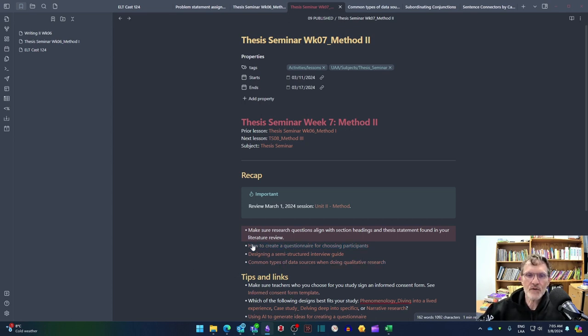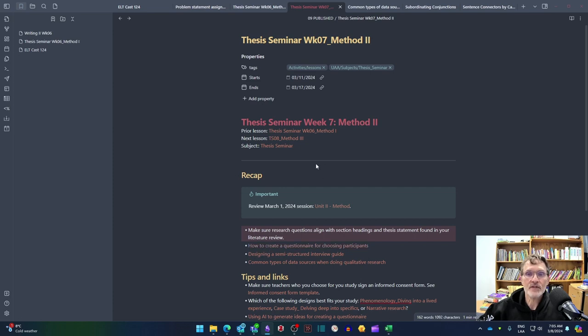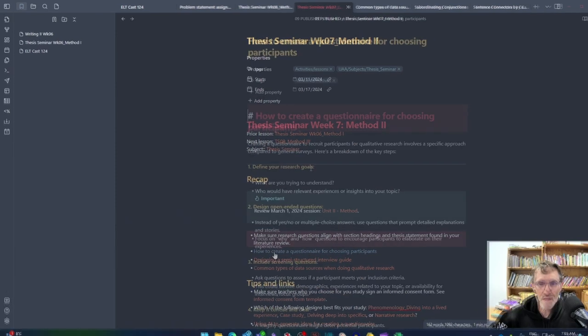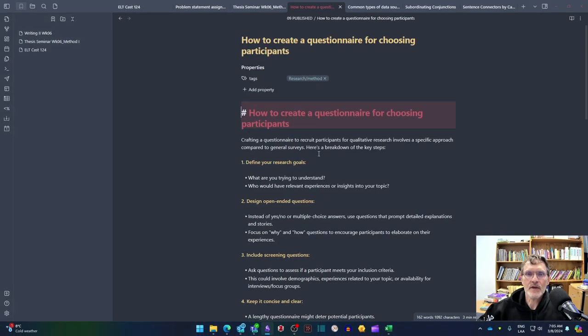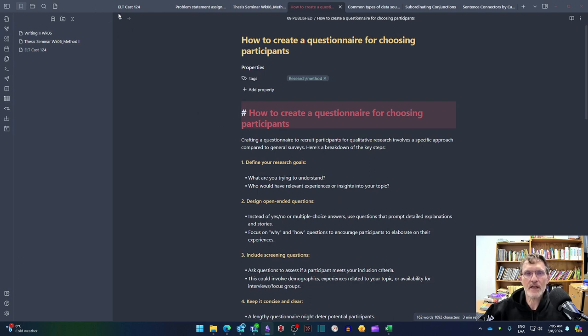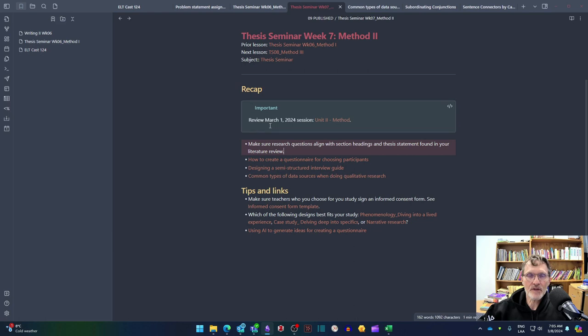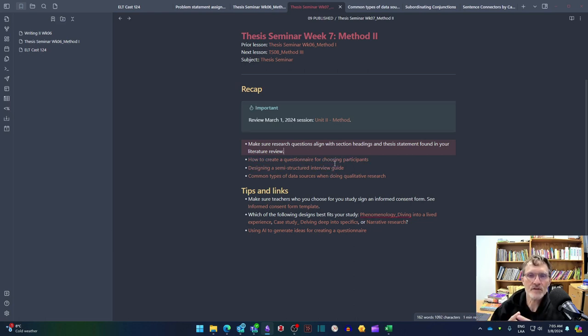I've included a few key links that I think might be helpful for you to consider during this week. Here we have some tips on creating a questionnaire. And this might be one of the first things that you apply when you're trying to officially choose the participants.